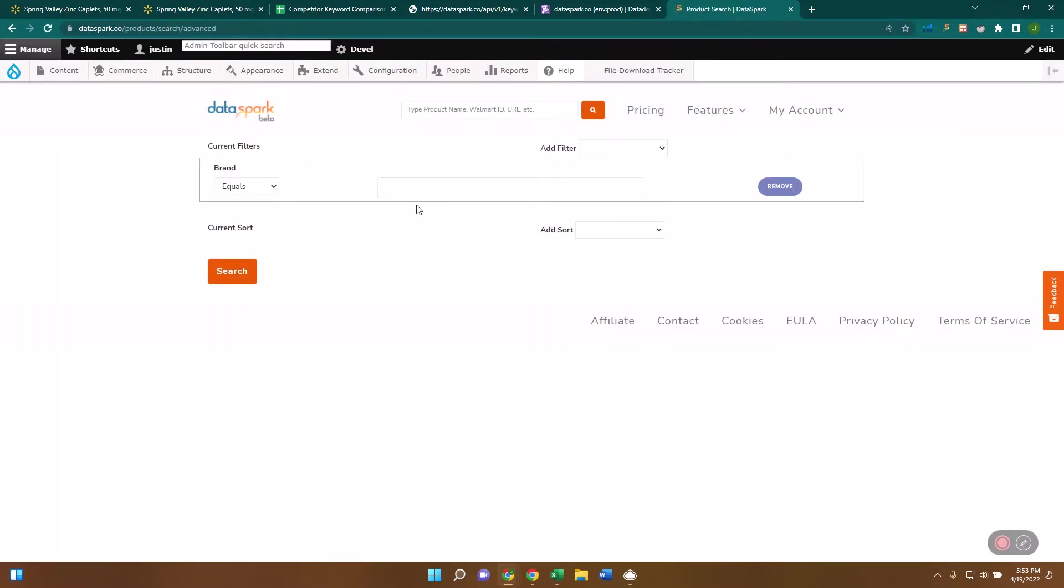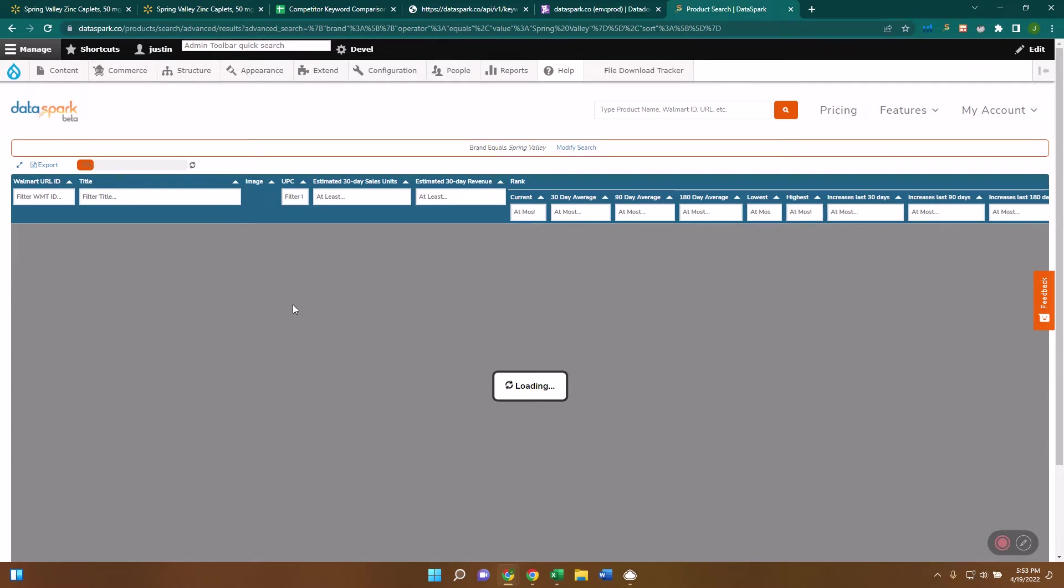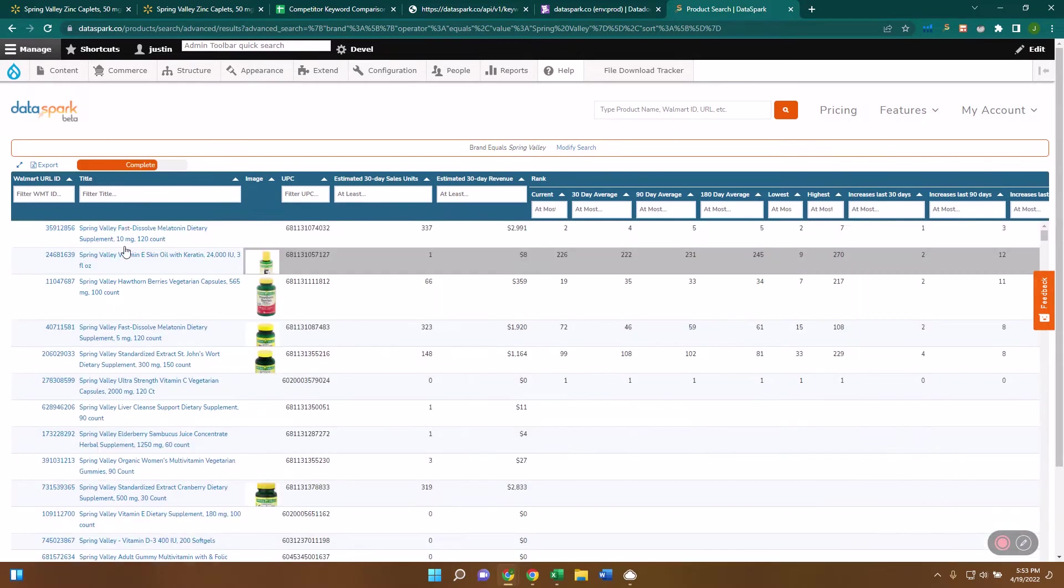I'm going to click on the brand. I'm going to put in Spring Valley. And I'm going to go ahead and say search. Now what this is going to do is bring up every item for this brand so that then I can go and get all the keywords for the brand overall. And that's going to give me a lot of information.